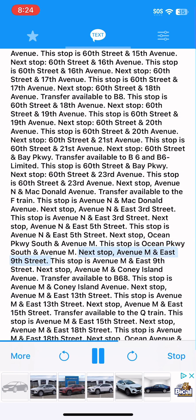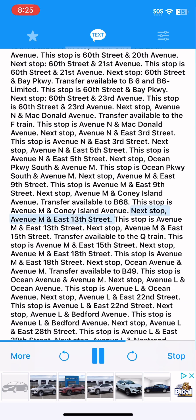Next stop, Avenue M and East 9th Street. This stop is Avenue M and East 9th Street. Next stop, Avenue M and Coney Island Avenue. Transfer available to B68. This stop is Avenue M and Coney Island Avenue. Next stop, Avenue M and East 13th Street.